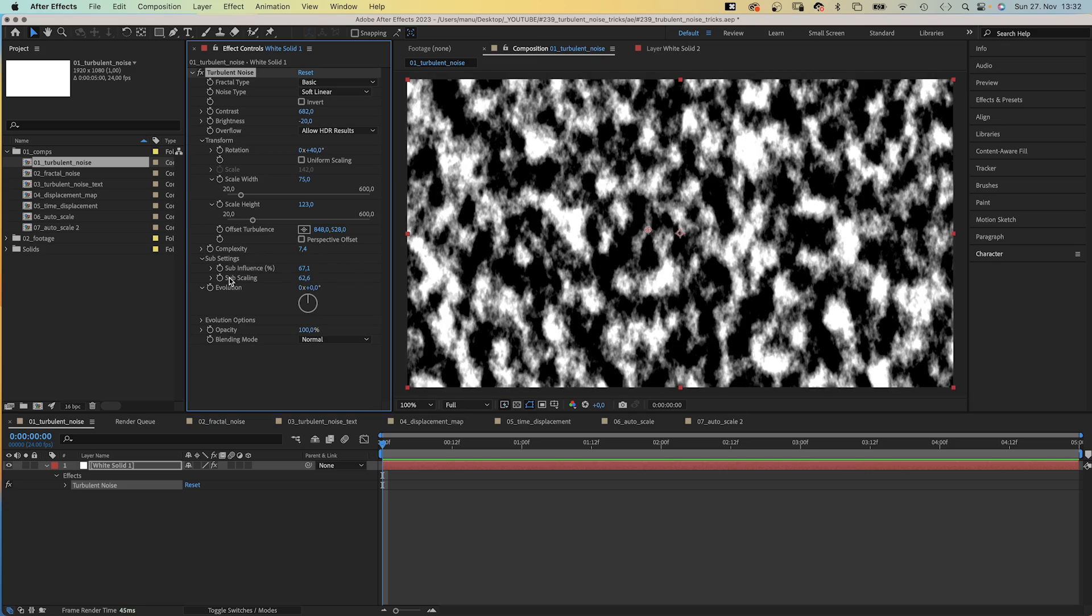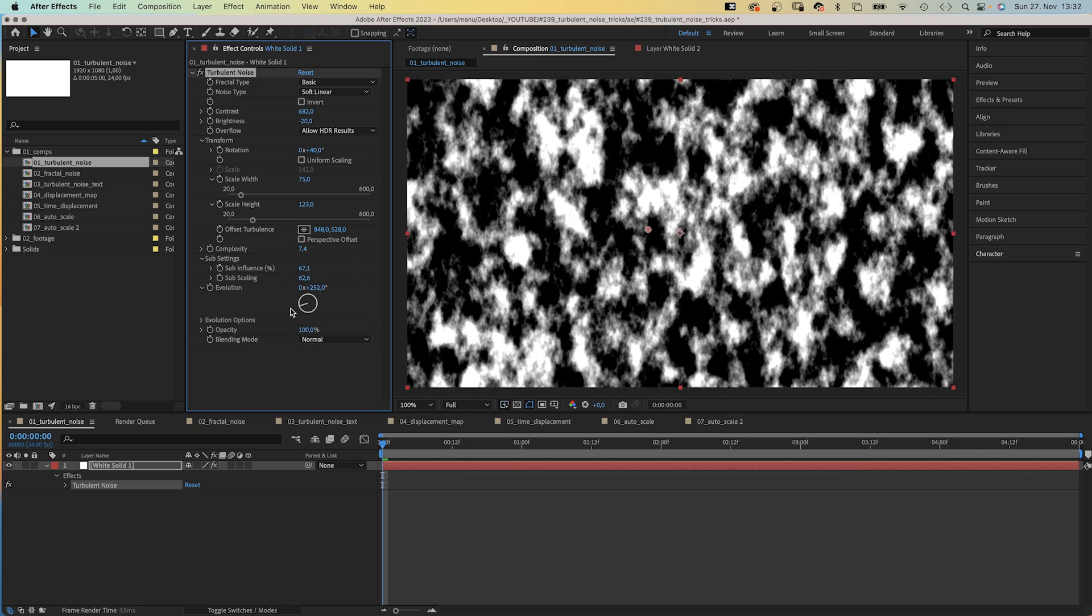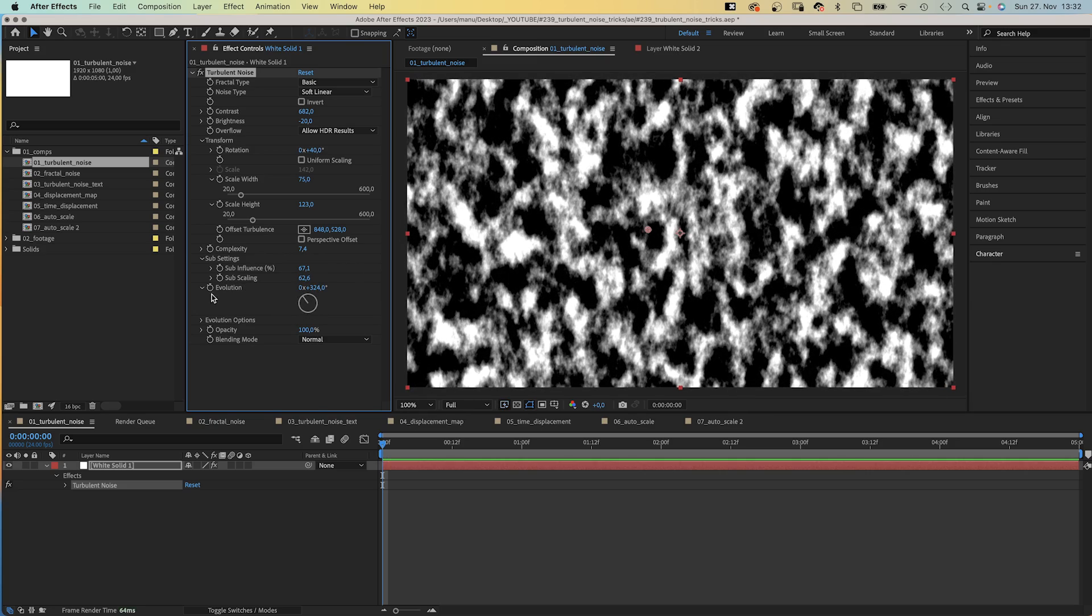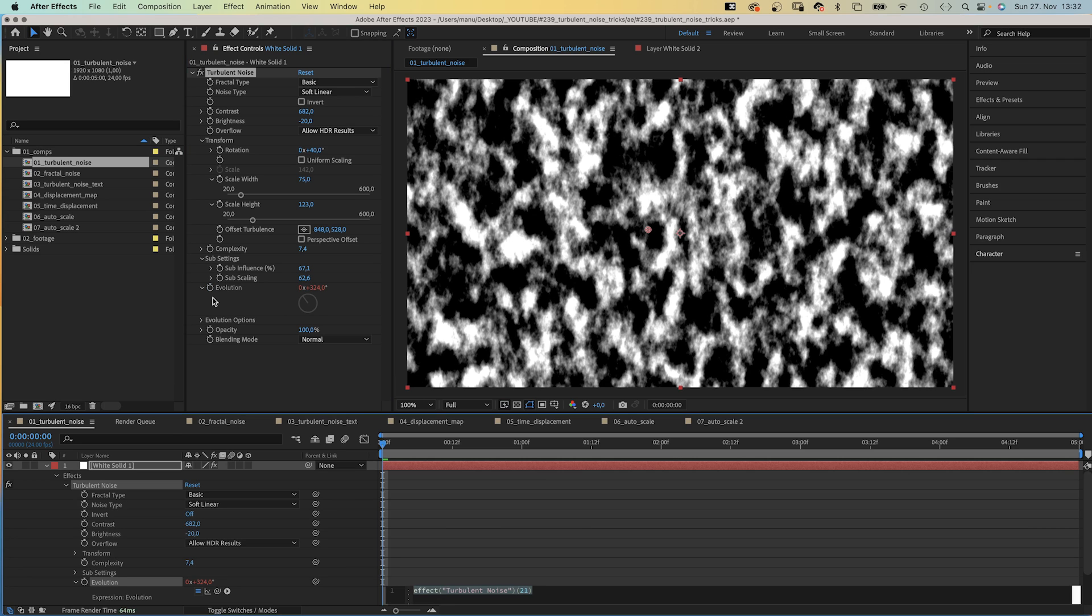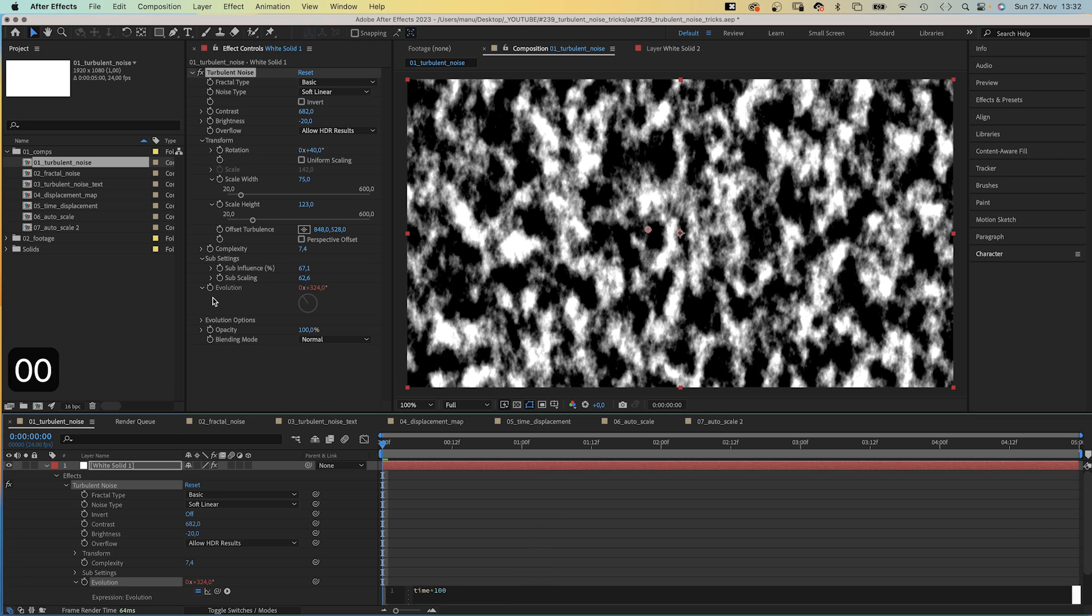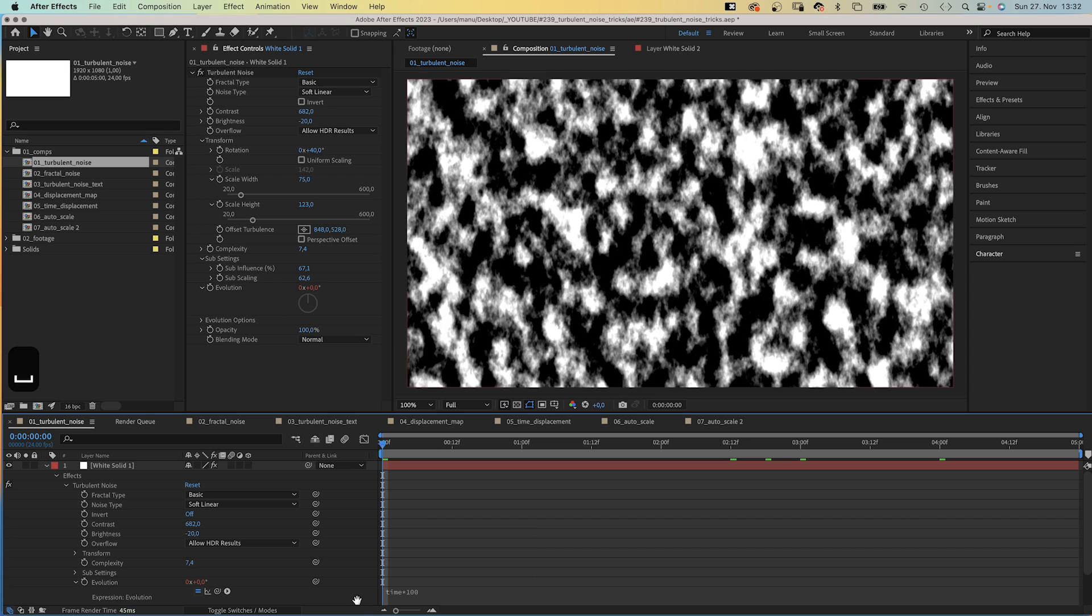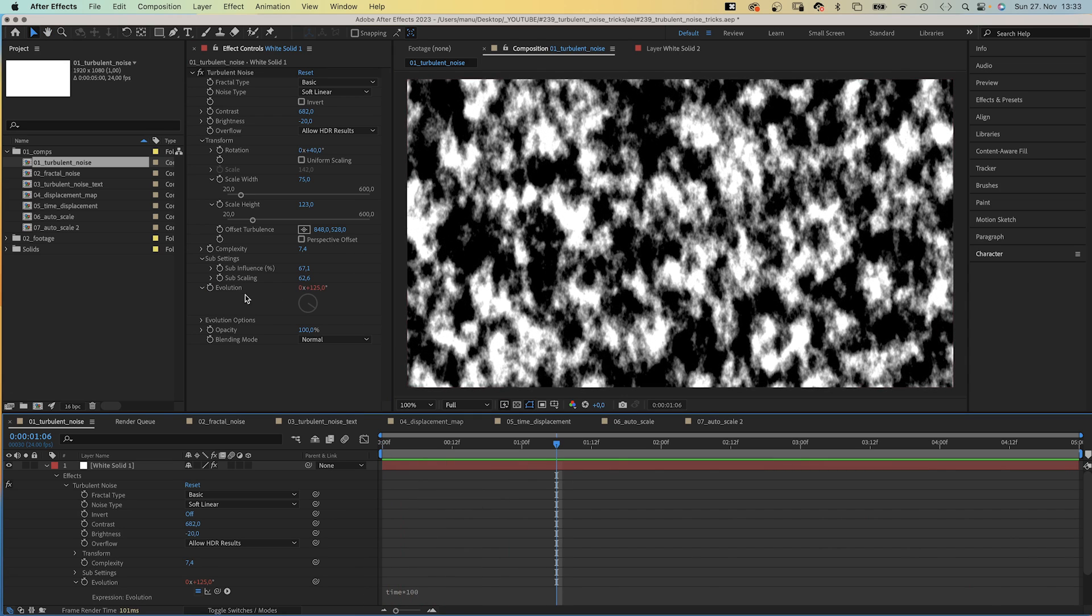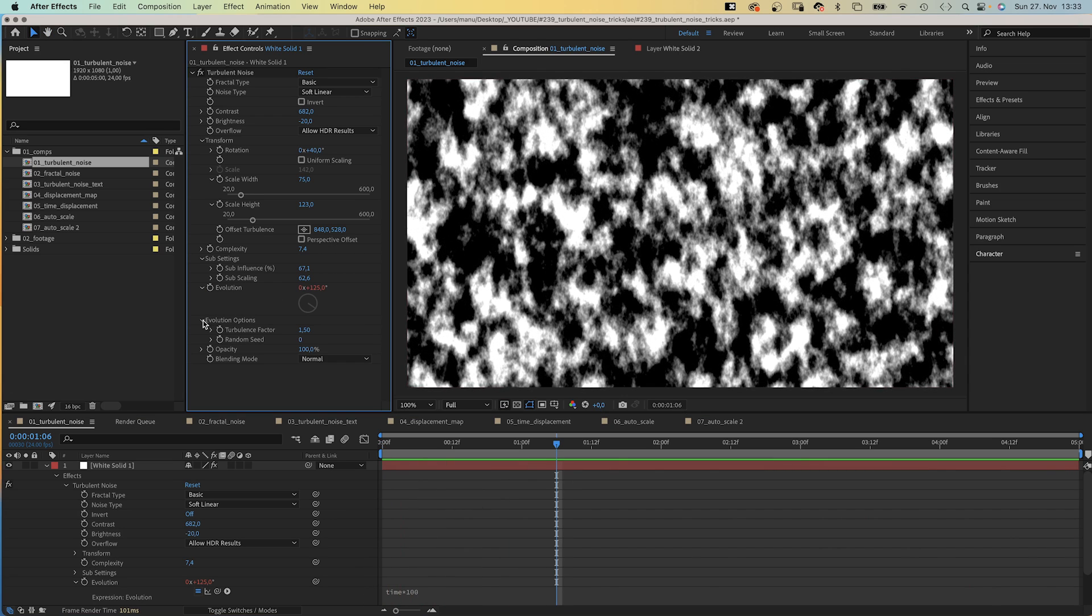By animating the evolution, you basically determine how much the noise evolves over time. Instead of using keyframes, you could also use a time expression. We add an expression and add time asterisk 100, which means the evolution changes at 100 degrees per second.